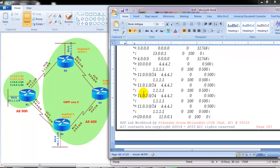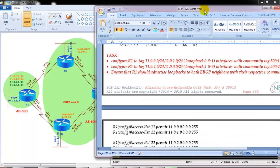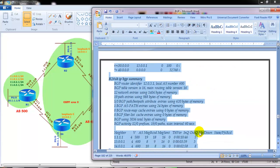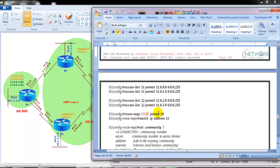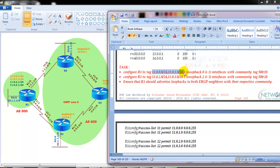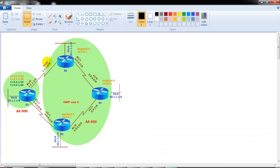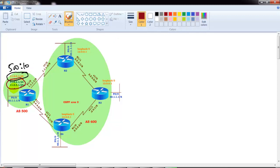Now coming to our actual requirement: we need to configure router 1 to tag networks 11.0.0.0 and 11.0.1.0 (loopback 0 and loopback 1) with a community value of 500:10, and tag 11.0.2.0 and 11.0.3.0 with a community value of 500:20 when advertising to autonomous system 600. The first two prefixes should be advertised with community 500:10 and the remaining two loopbacks with 500:20.